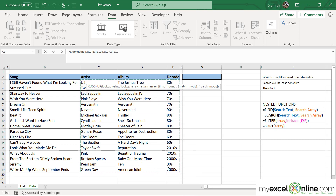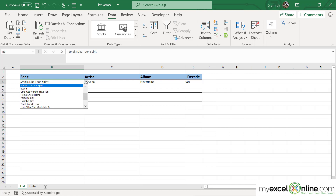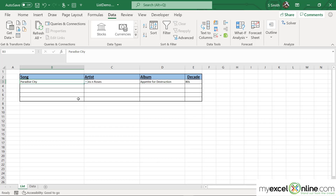because I want it to spill over into those three columns. After I type all of that and hit Enter, once I select a song in column B, I will be returned with the artist, the album, and the decade from the Data tab. That's pretty straightforward.